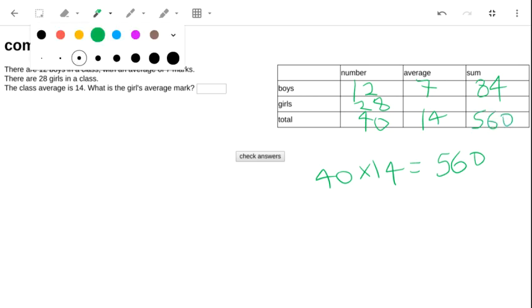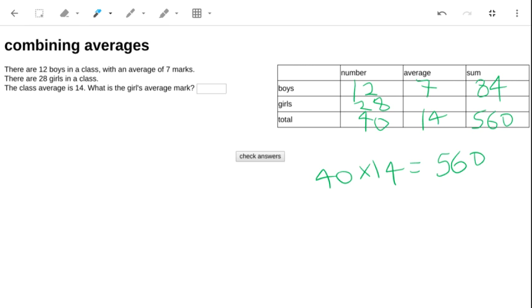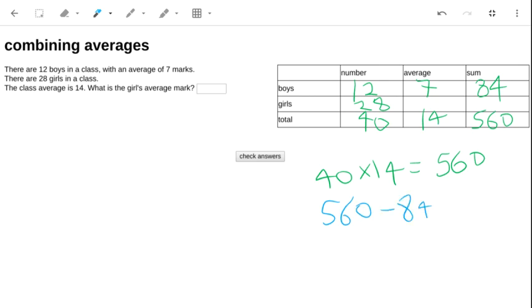Now, the girls' sum, this bit, that's going to be 560 minus 84, because obviously the boys' sum plus the girls' sum must equal the total. Right, so that's 476.